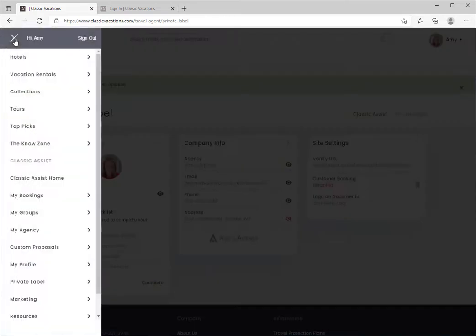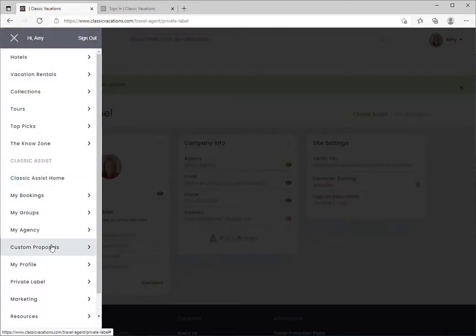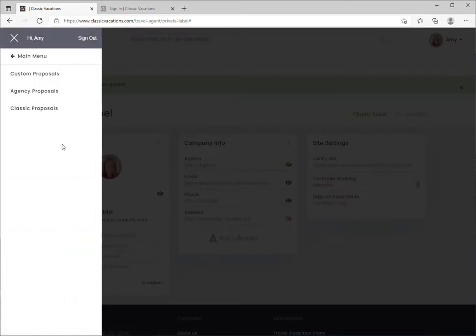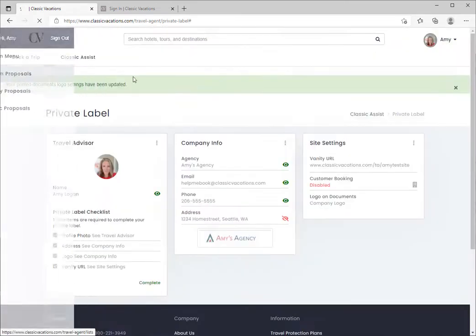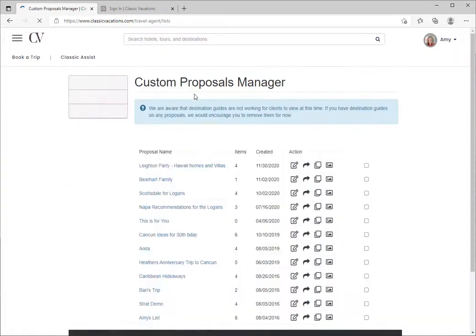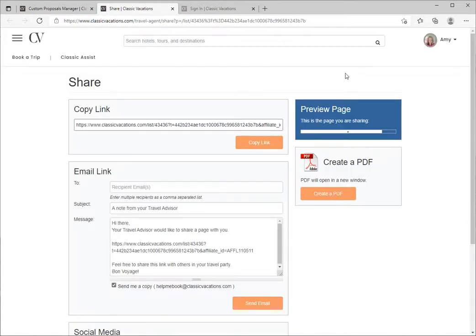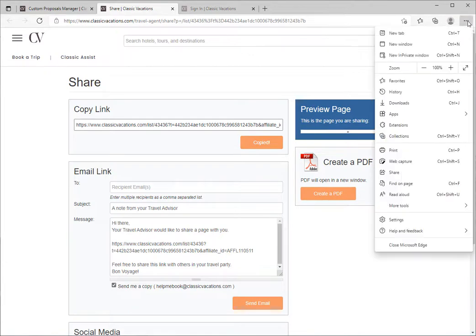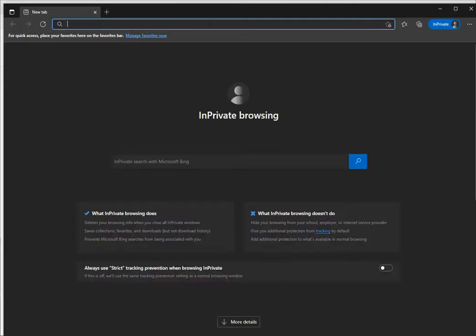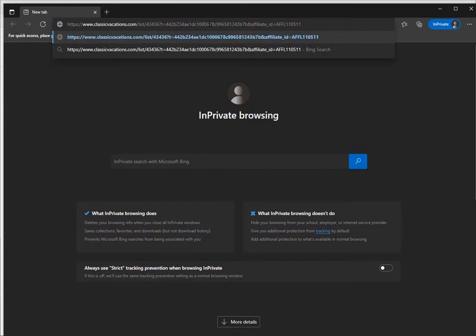Now that you're done customizing your private label, let's take a look at how it will appear to your customers. I'm going to navigate to custom proposals and go to the share feature. From this page, I'll copy a link and paste it into an in-private browsing window. This will allow you to see the custom proposal as it will appear to your client.